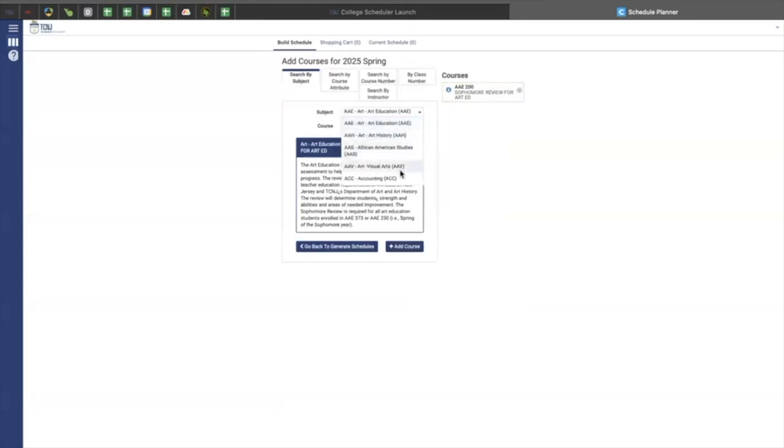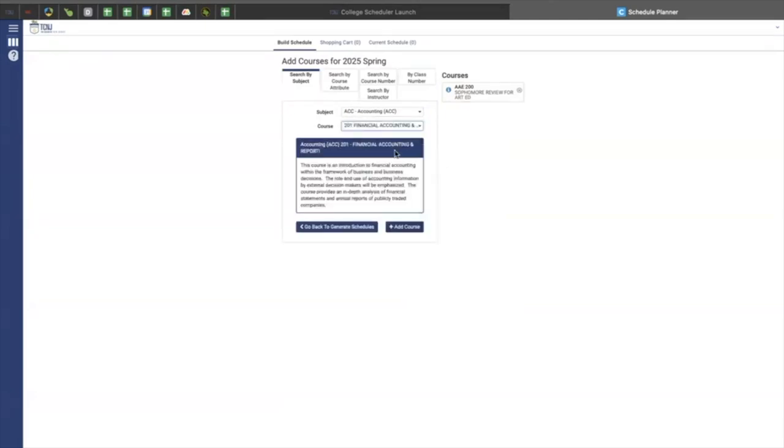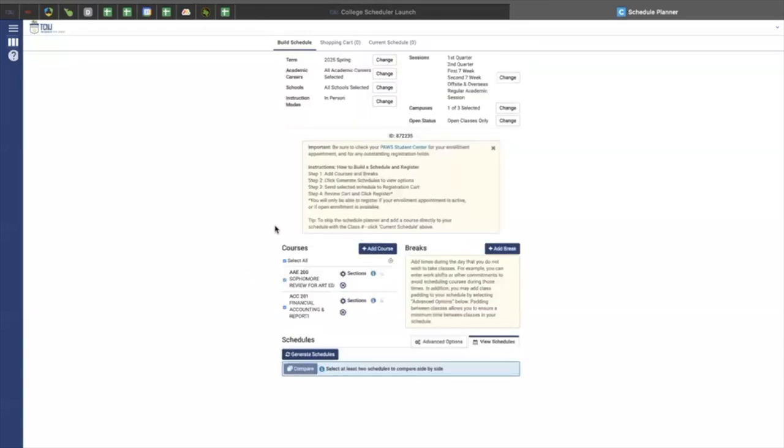Another course that you can do is accounting 201, financial accounting, and you could add that course to your list as well. And once you have reached the number of courses that you desire, you can generate your schedule, which will bring you back to your dashboard.